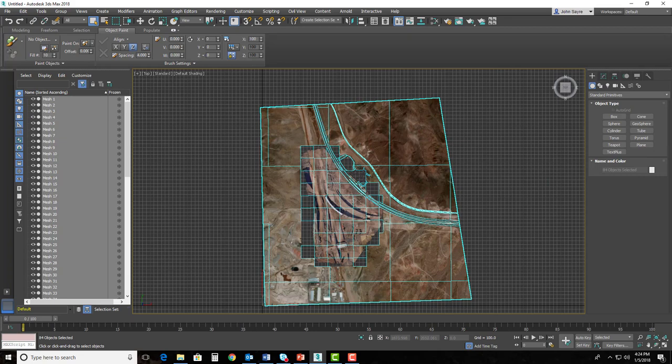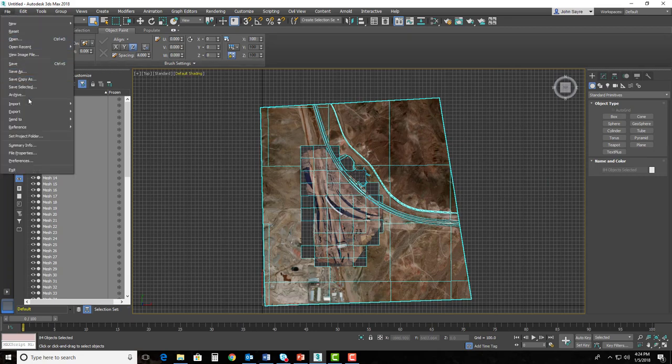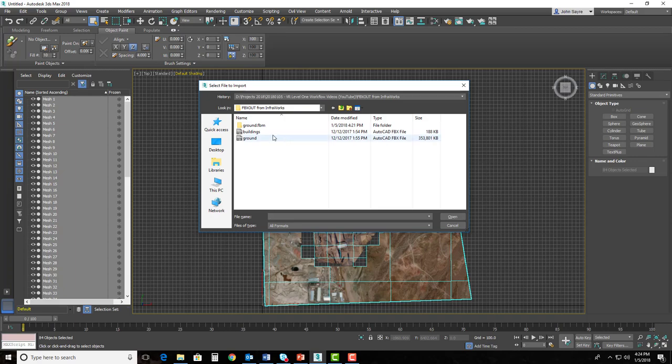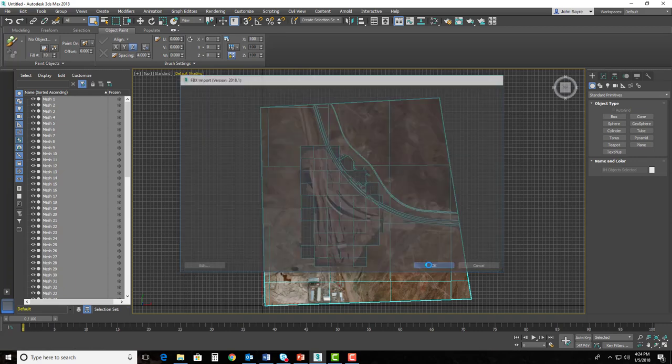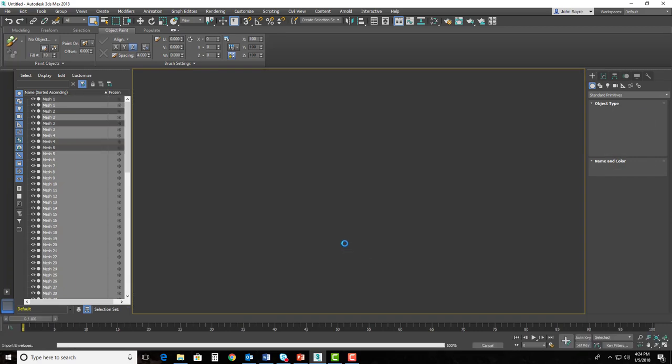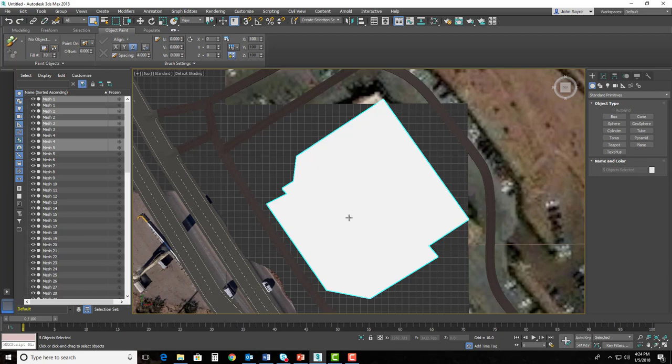So once it's inside of 3ds Max, let's go ahead and bring in the buildings, too. So I'll go ahead and hit Import, and I'll bring in the buildings also and hit OK, and you'll be able to see that building.